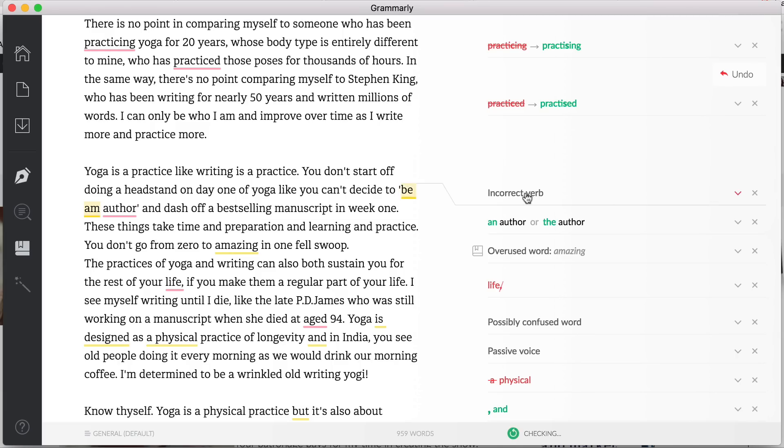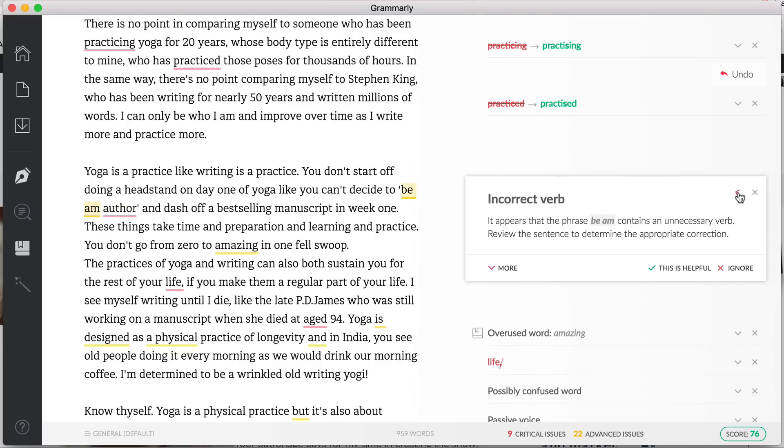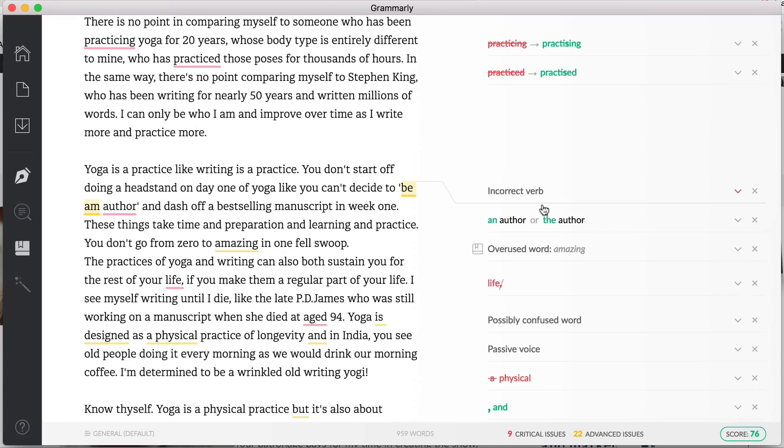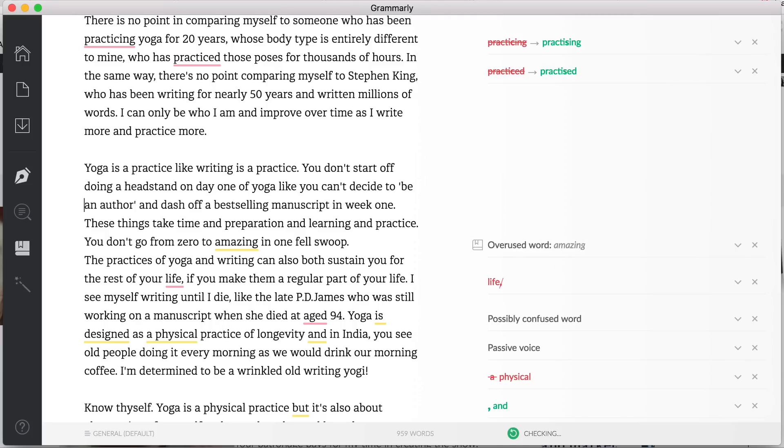So here is an interesting one. This is, you can't decide to be an author. So obviously I've picked up, it's picked up here that it's wrong 'am', or it should be 'an author', but also an incorrect verb and that's because the spelling was wrong. So this is a sort of a double fix here. If I fix this one it will fix, oh yes, so there now it's 'be an author', so there we go, to change that.